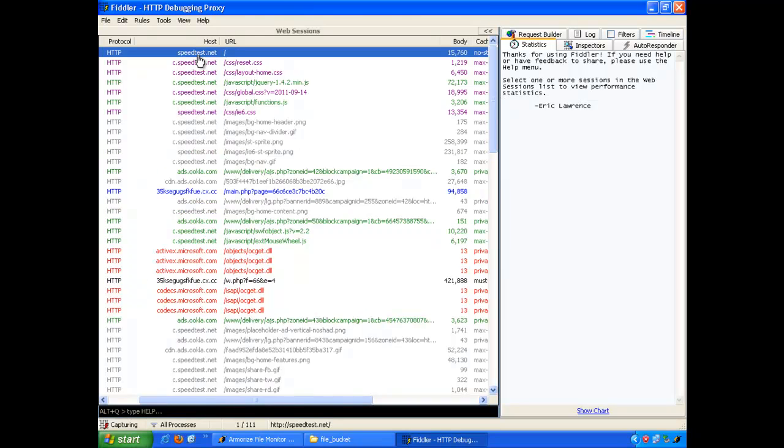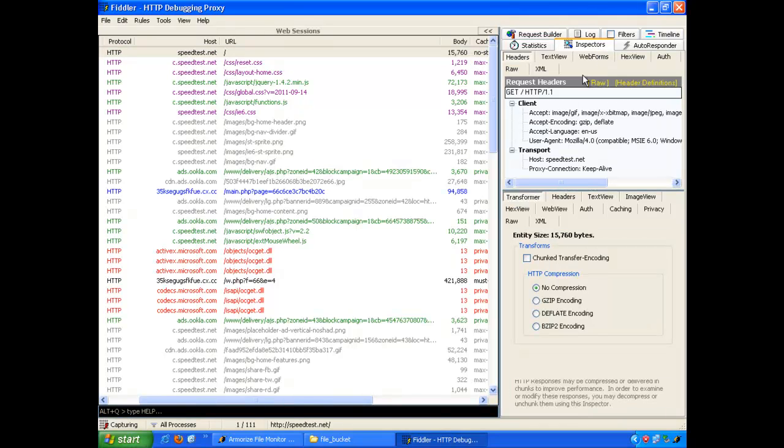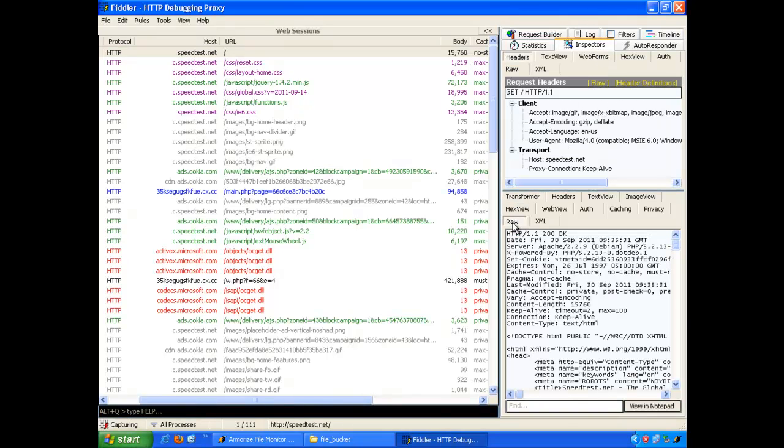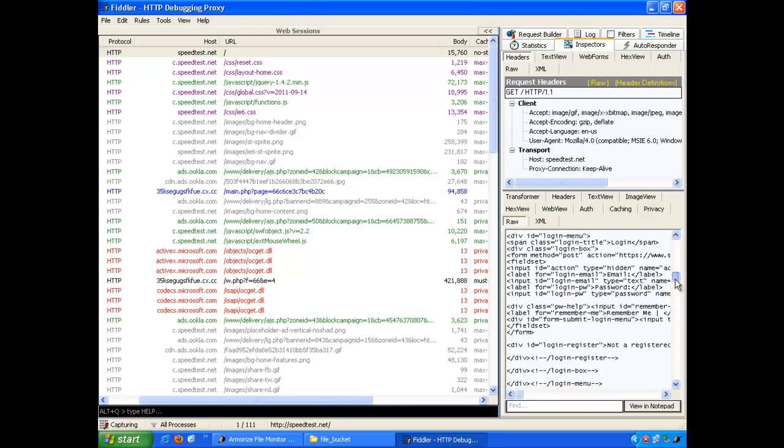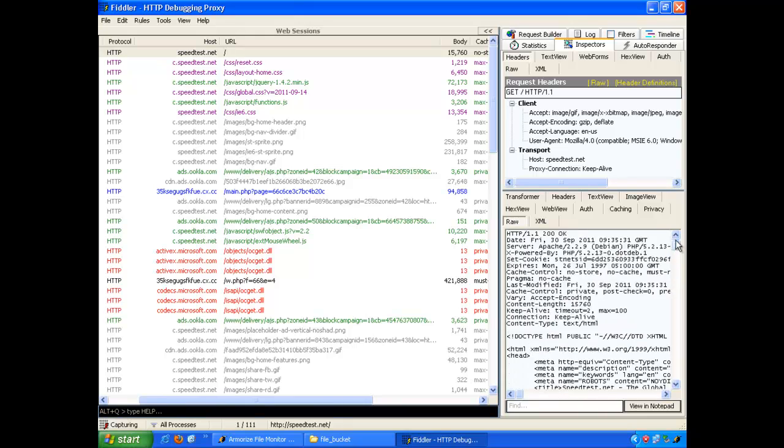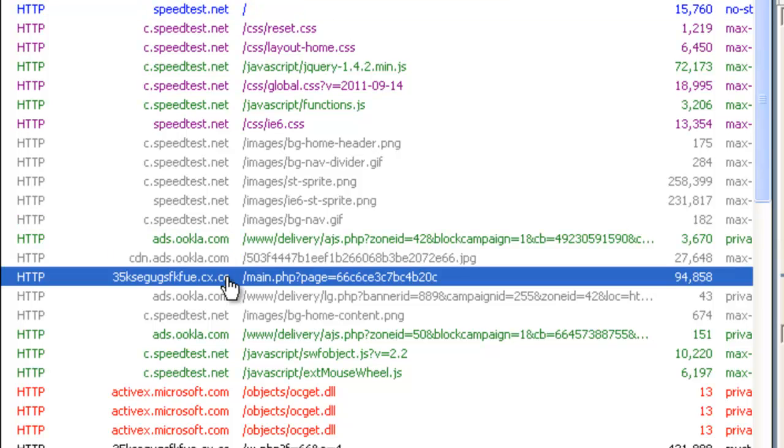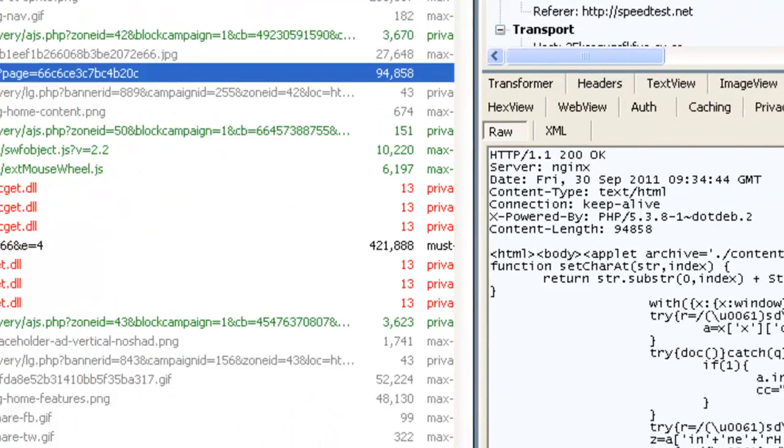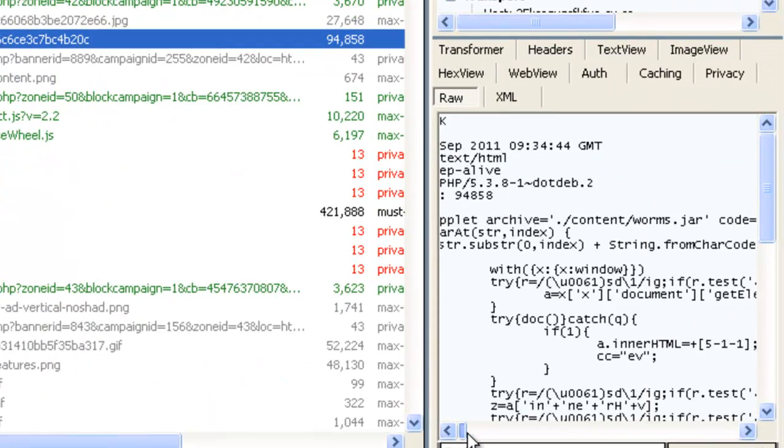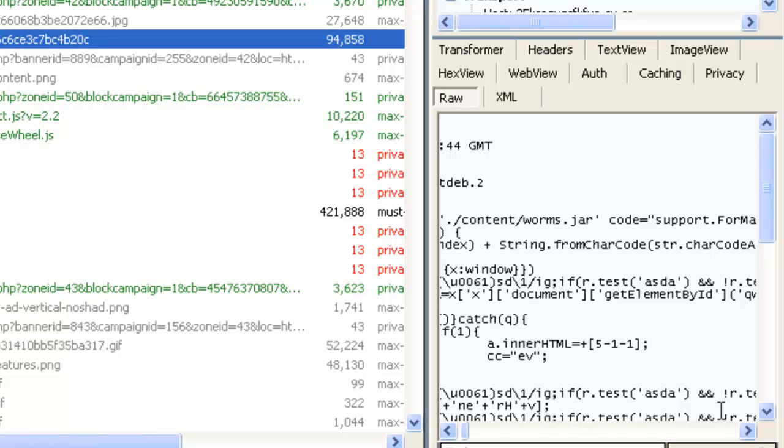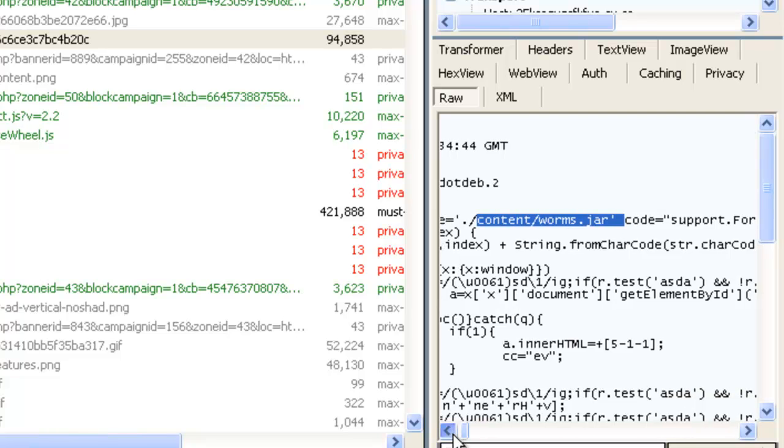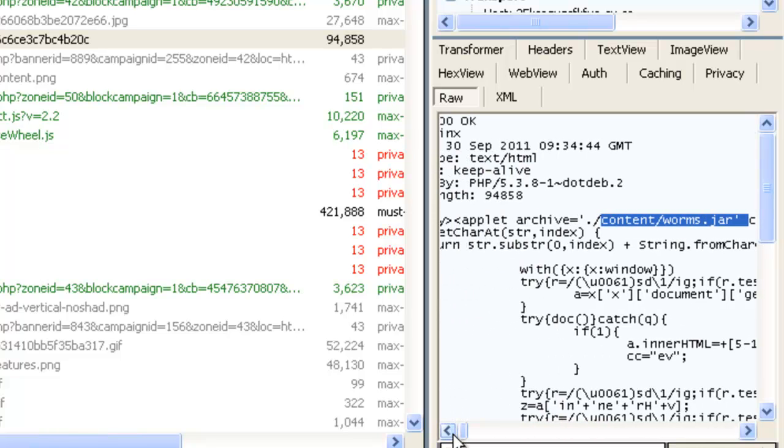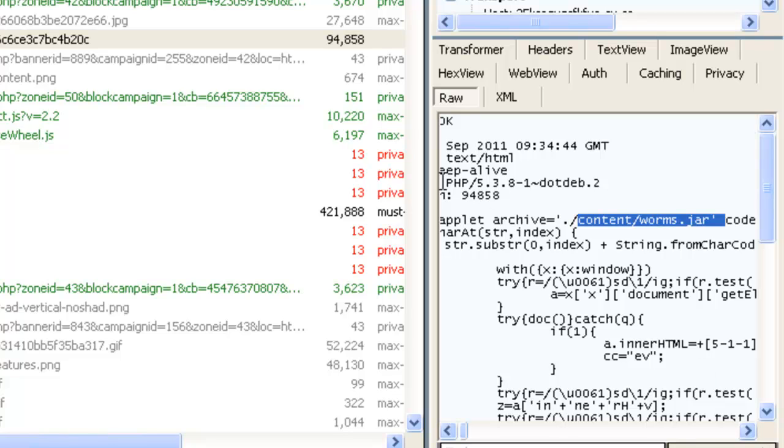This was the very first HTTP request that my browser made to speedtest.net. And here is the first HTTP response. We can see that eventually my browser went to load from this malicious domain at cx.cc and it loaded this Java exploit.